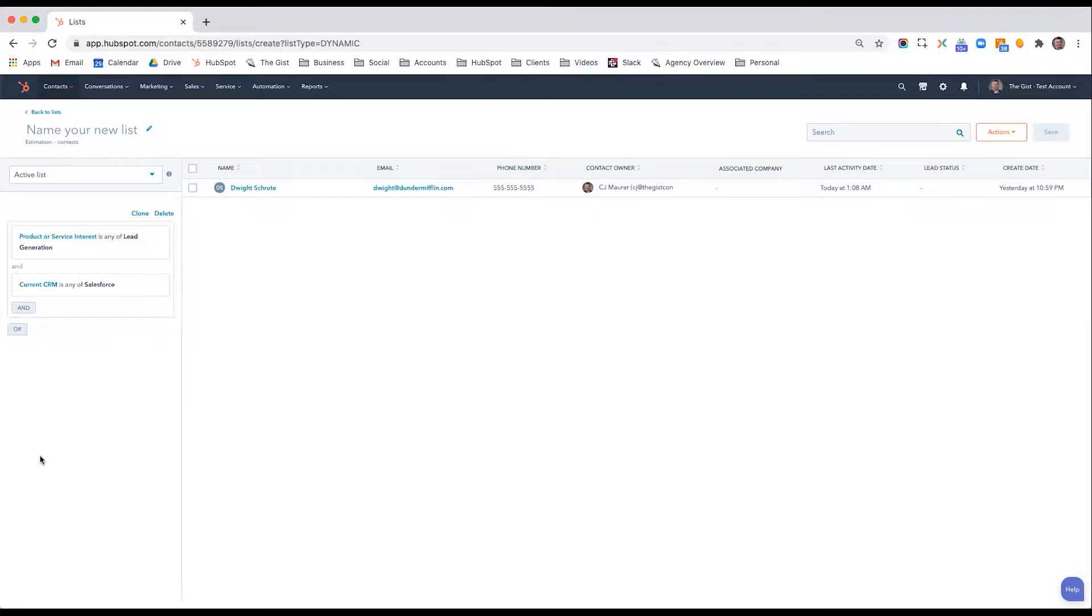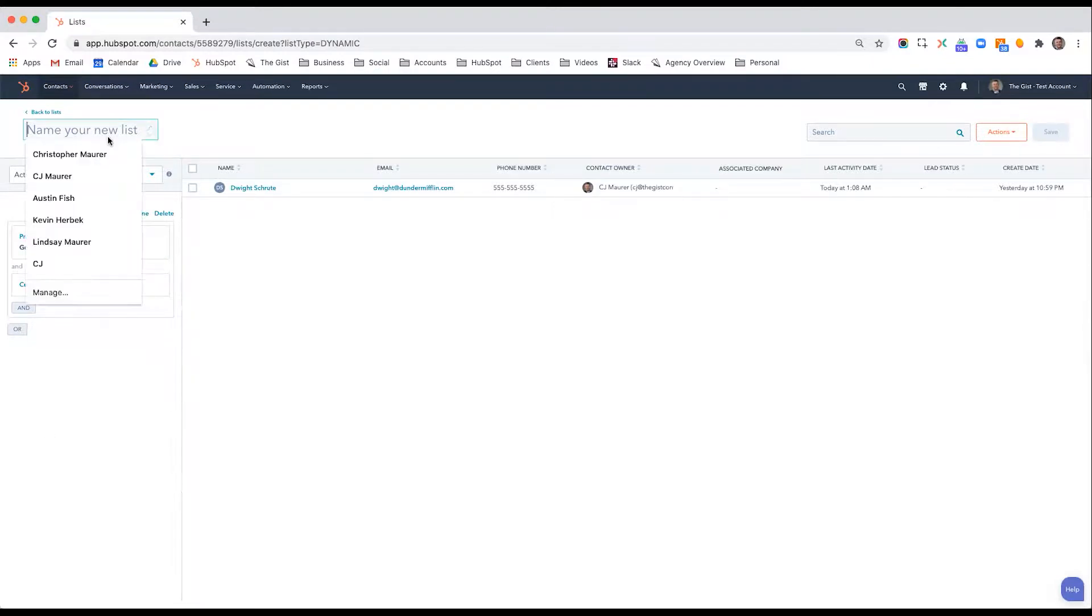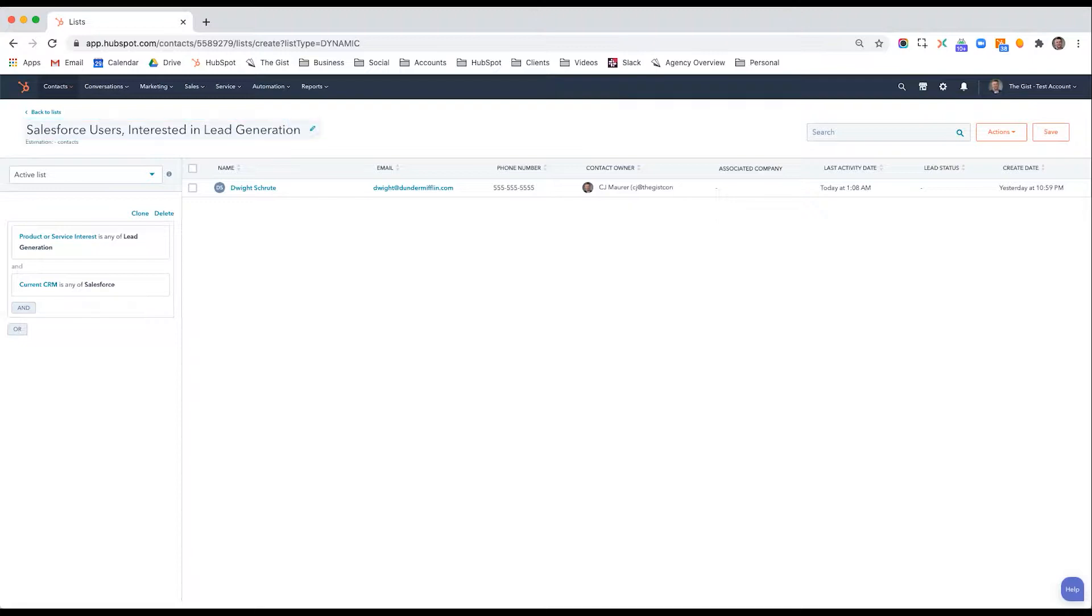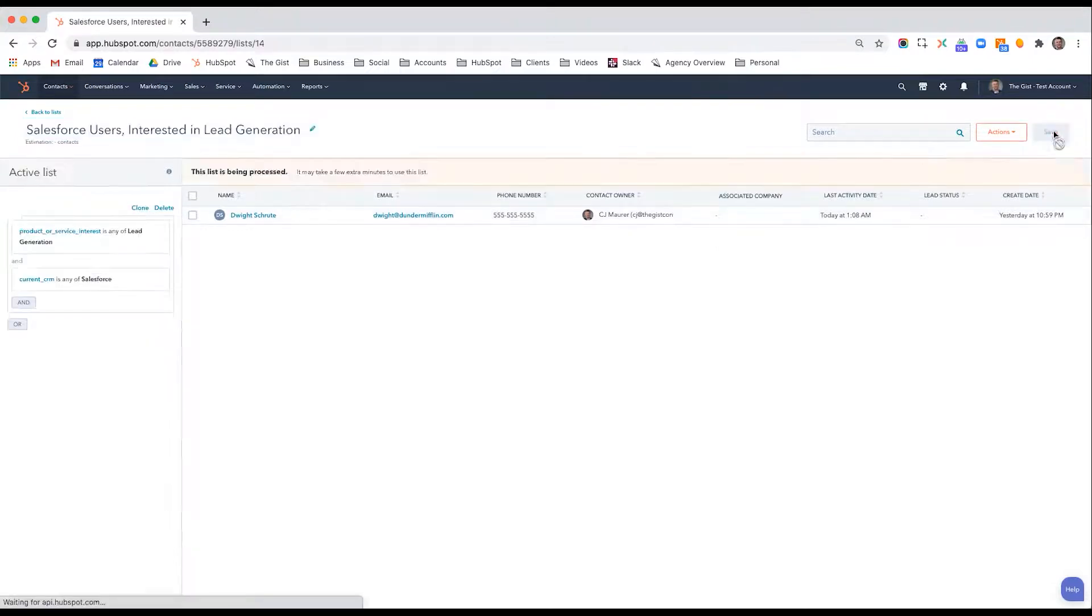So if I create this active list, anytime a contact meets this criteria, they'll show up on this list. So I'll say Salesforce users interested in lead generation. Save.